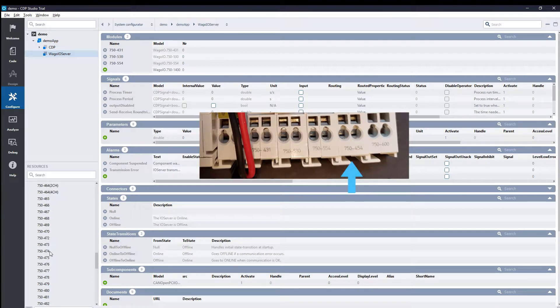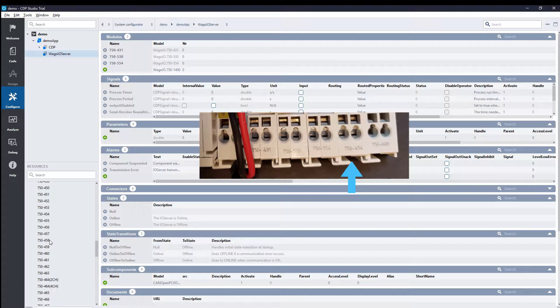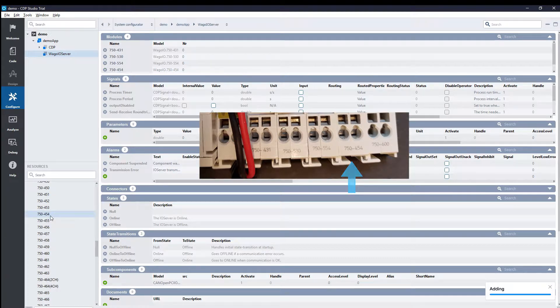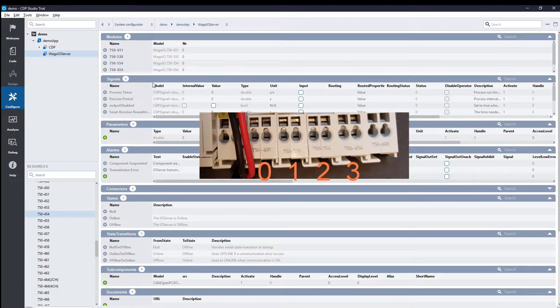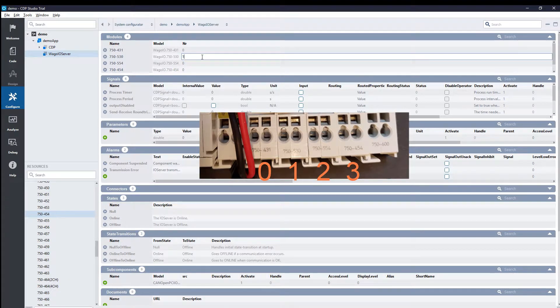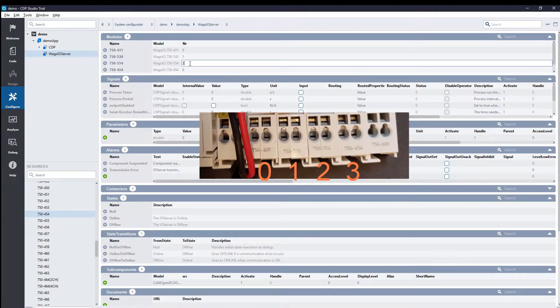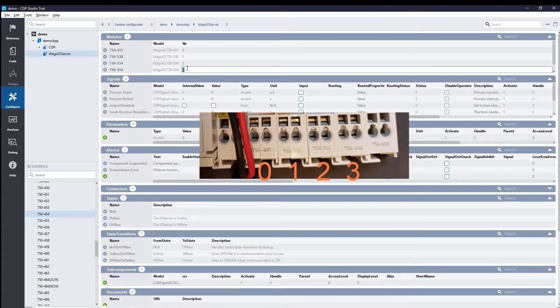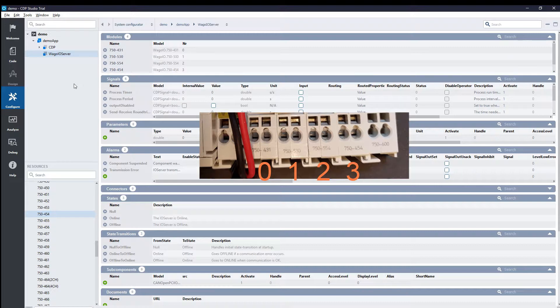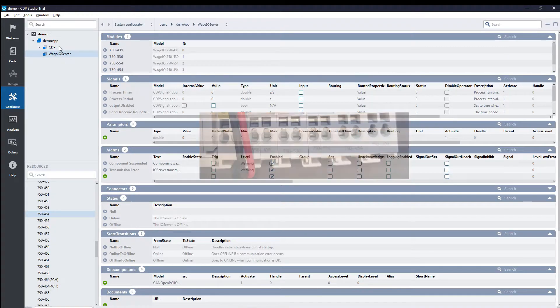With all the modules added, we just need to make sure that they are numbered correctly, starting with 0 for the inner one and 3 for the outer one. We don't have to specify the end module. And then we are ready to run the system.